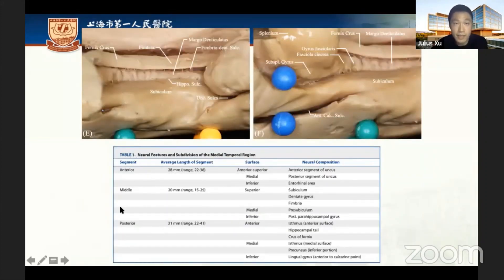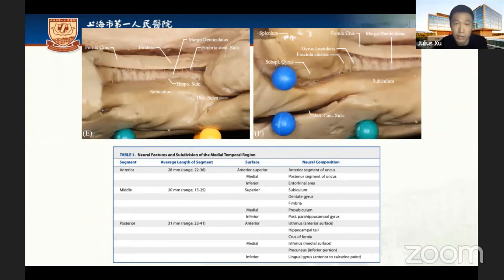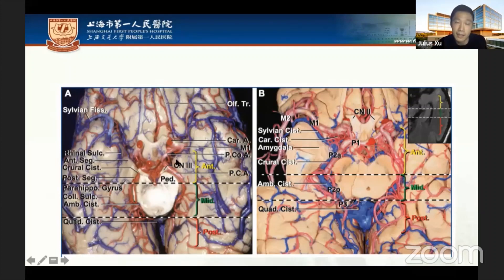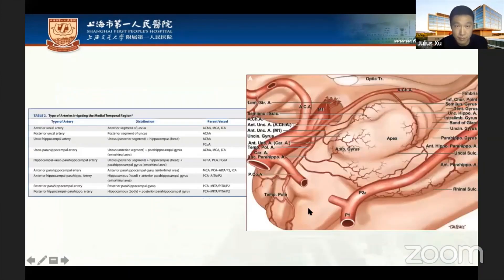In summary for Part One, the medial temporal region is the most complex area in the brain — not only because of its location, but also because it includes major components of the limbic system such as the hippocampus, parahippocampus, and amygdala. The anterior segment is irrigated by the MCA, ICA, PCA, and SCA.